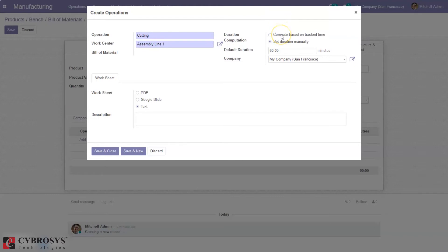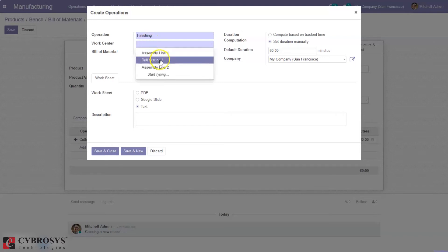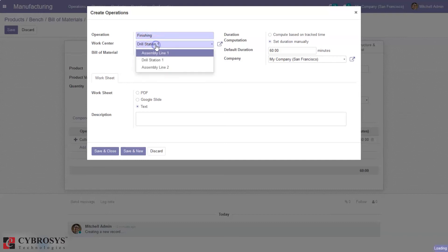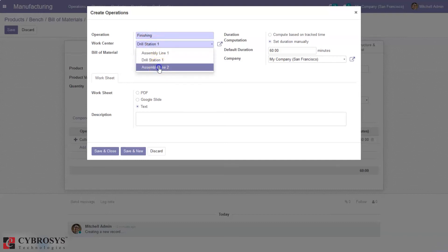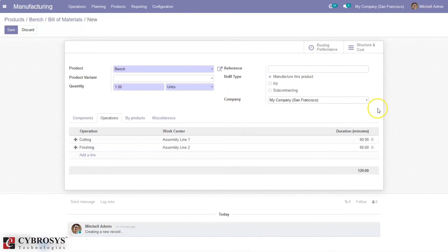We can set the duration manually, or it can be computed based on tracked time. You can save or save and create a new one. I'm adding a second operation as well. So two operations are now added.